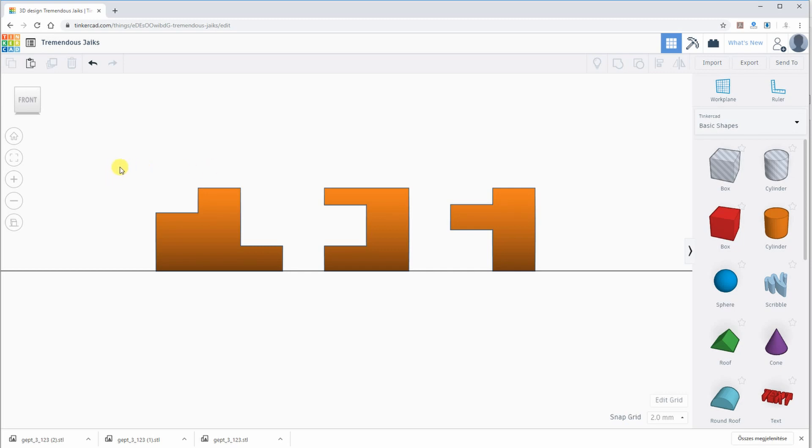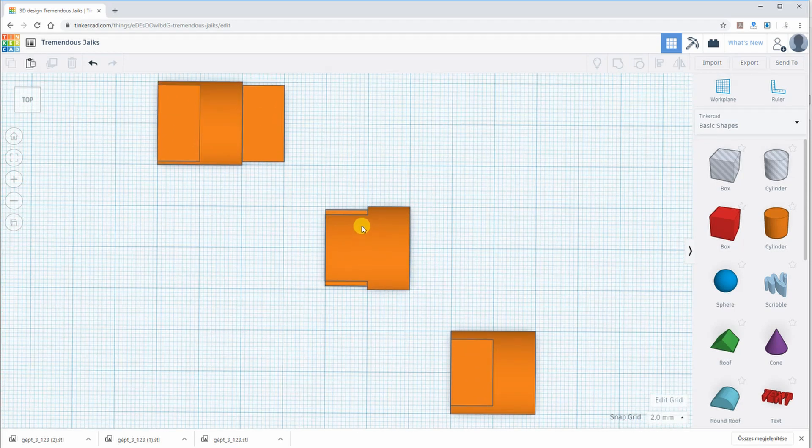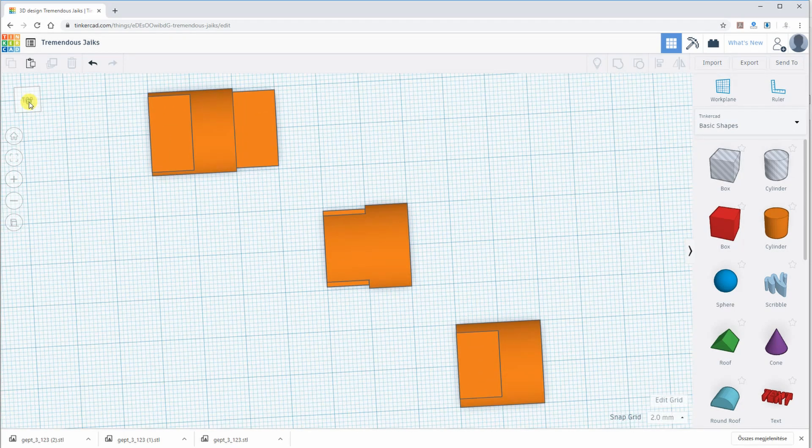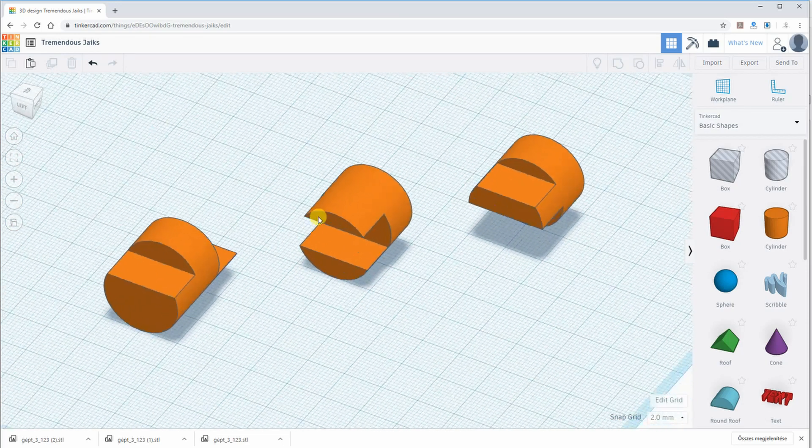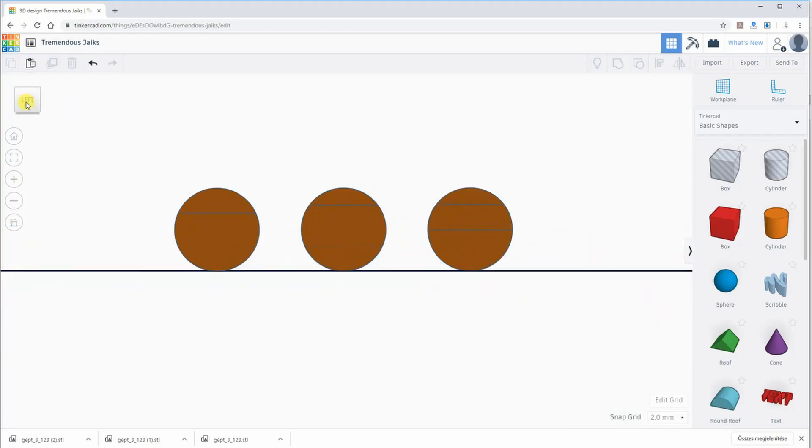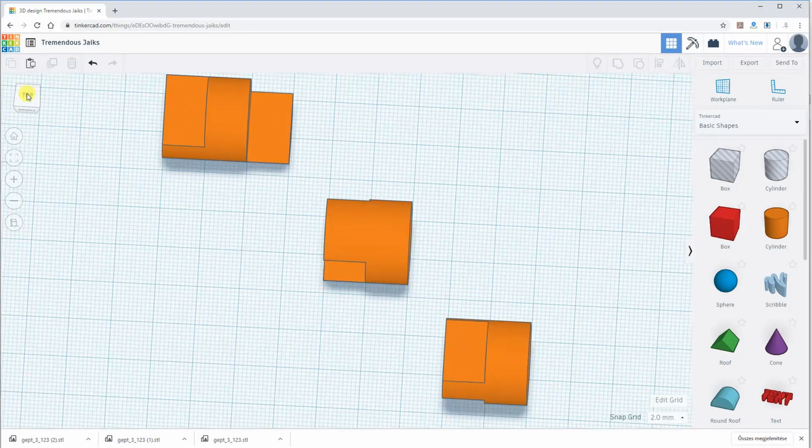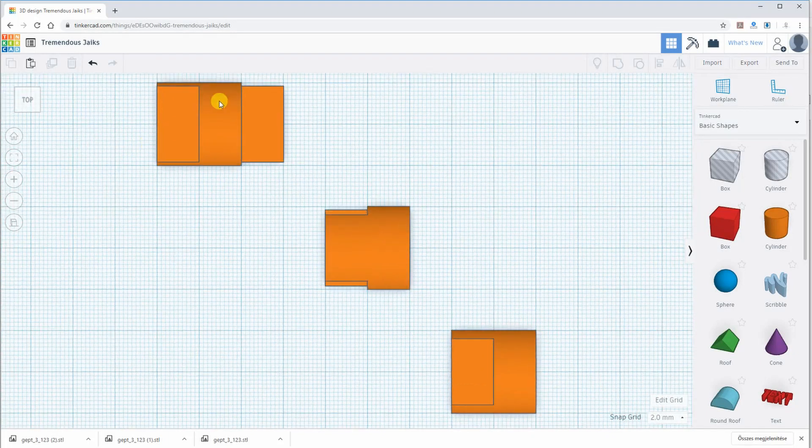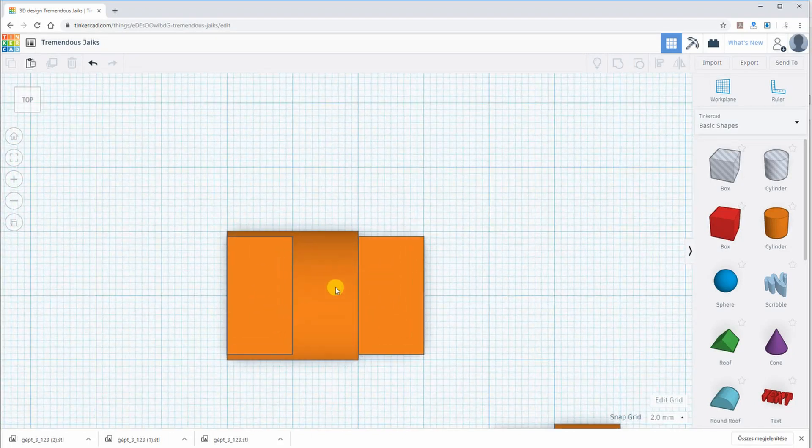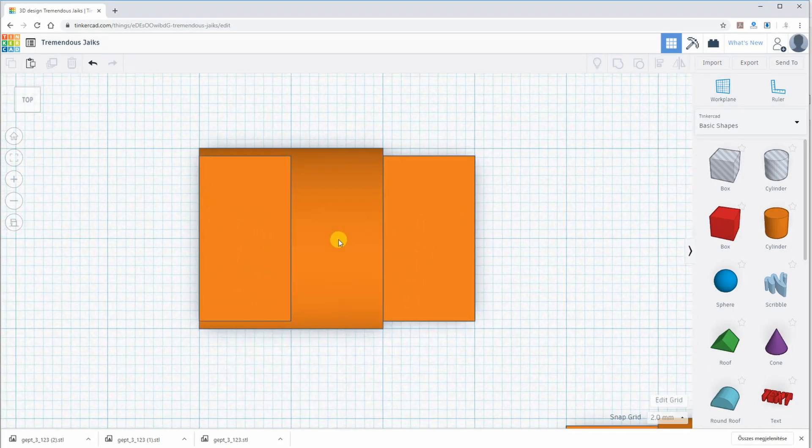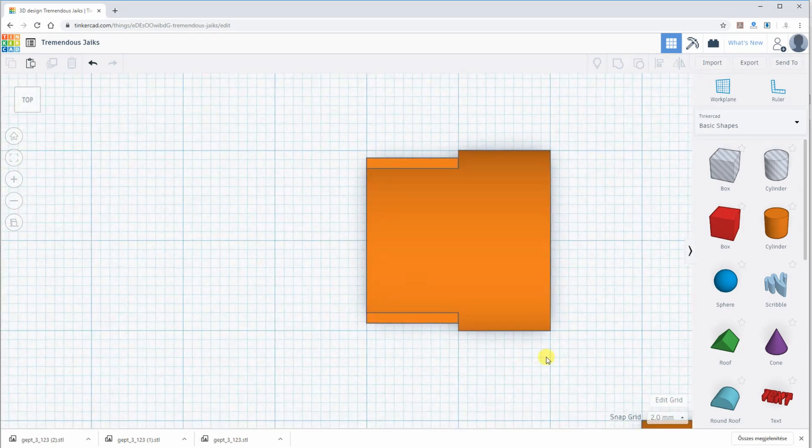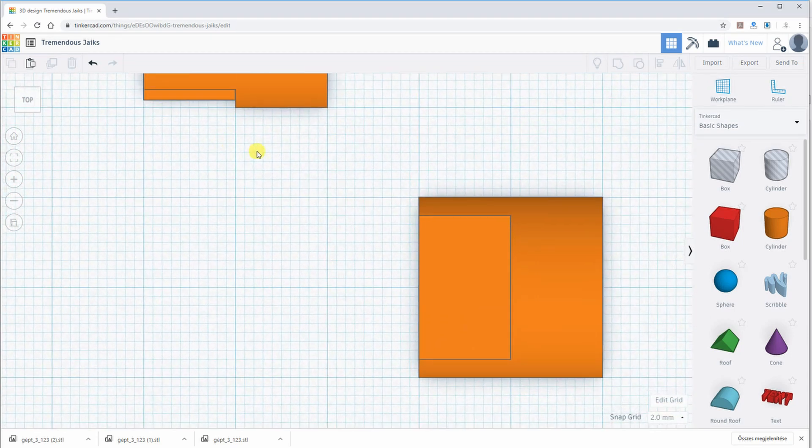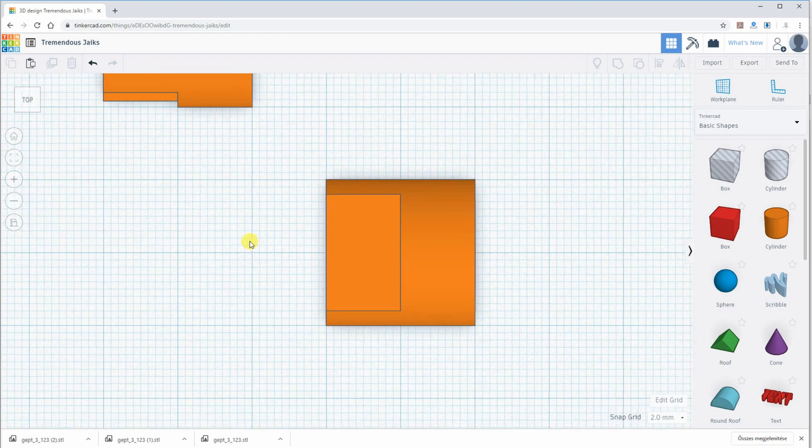This is the front view. This is view from the top. And this is the view from the left side. Let's see closer these top views. So this is the first object, the second object, and the third object.